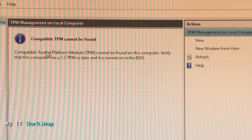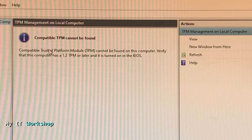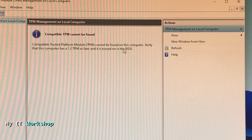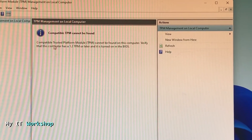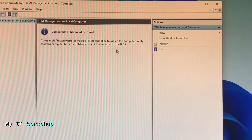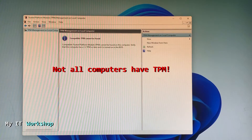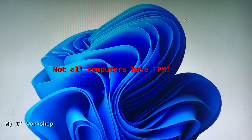It shows 'compatible TPM cannot be found.' It's telling me that the TPM cannot be found on this computer. Verify that this computer has at least TPM 1.2 or later and that it's turned on in the BIOS. We cannot do anything here. By the way, not all computers have TPM, so keep that in mind.